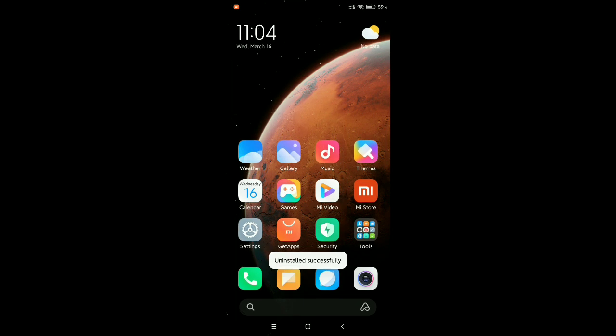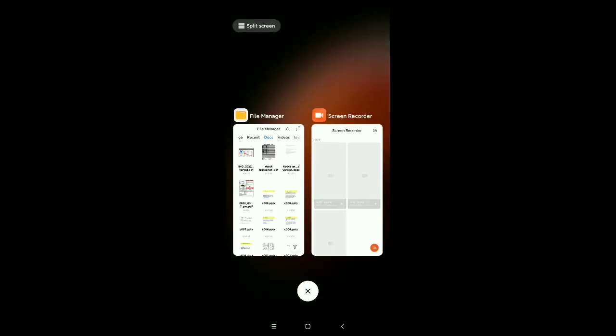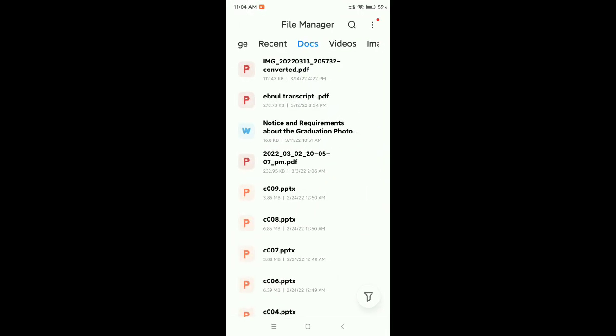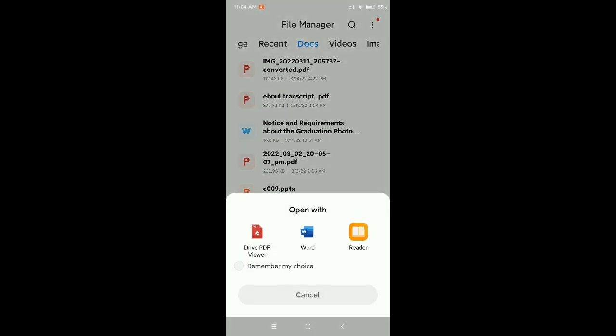Okay, uninstall successfully. Then what should you do? You just need to go again to this file and now try to open it. And then what should you do? You just need to select at first remember my choice.